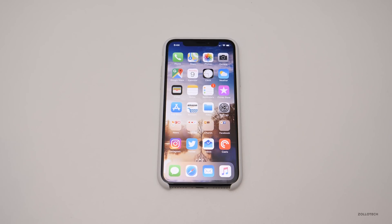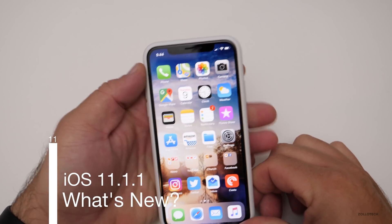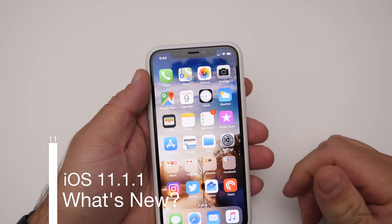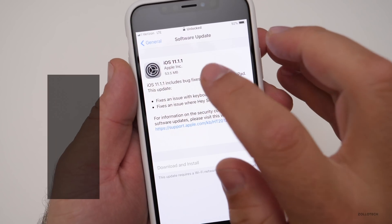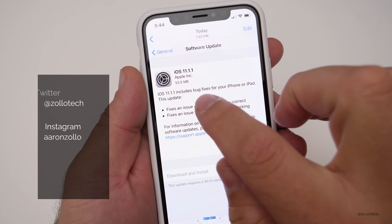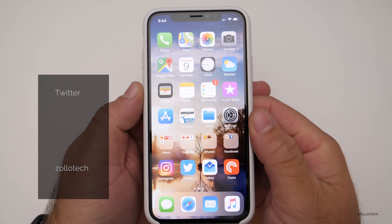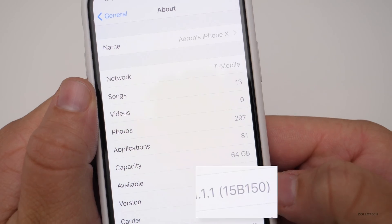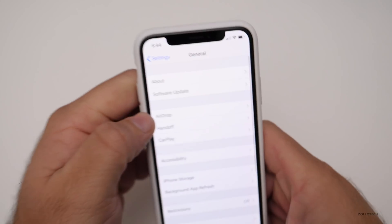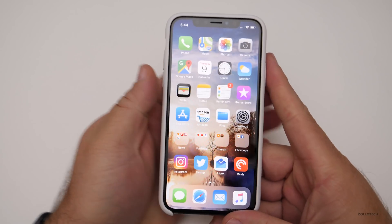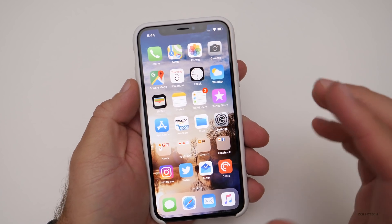Hi everyone, Aaron here for Zollotech. Today Apple released iOS 11.1.1 to everyone, and this came in for most people around 53.5 megabytes. Let's take a look at the build number — you can see the build is 15B150, and this particular build really only does a couple of small things.